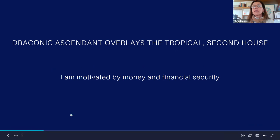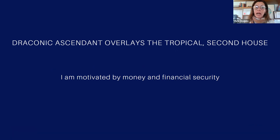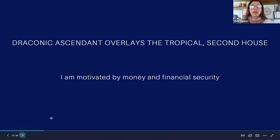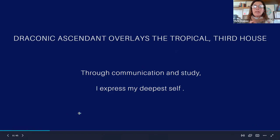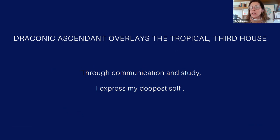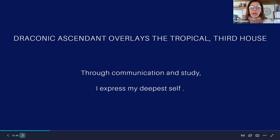If the draconic ascendant is linked to the second house, I'm going to be motivated, or able to express my inner self through making money or through financial security. Or if the draconic ascendant is linked to the tropical third house, I'm going to express my deepest self through communications, writing, or studying.